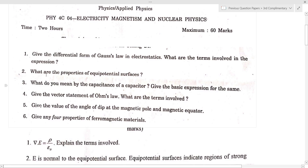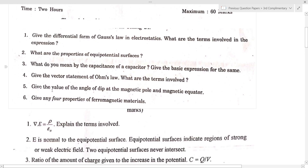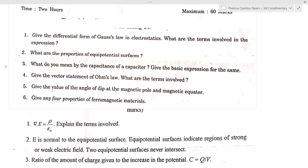Next question: what are the properties of equipotential surfaces? The properties are: electric field will be normal to the equipotential surface; equipotential surfaces indicate regions of strong or weak electric field; and two equipotential surfaces never intersect.